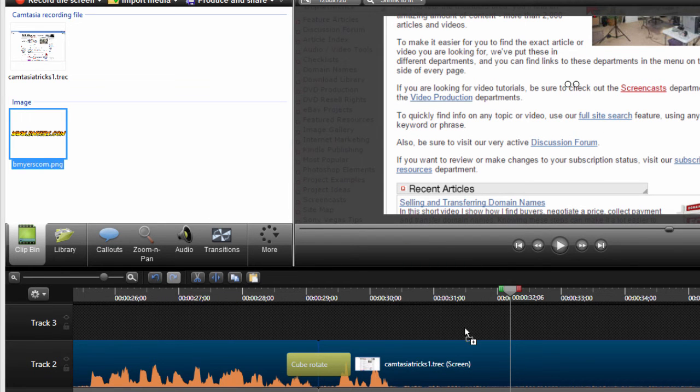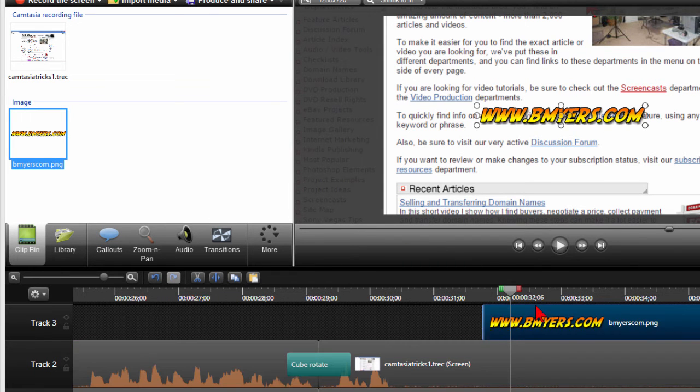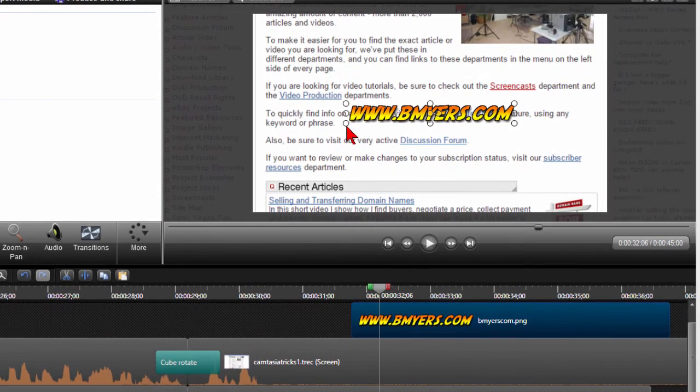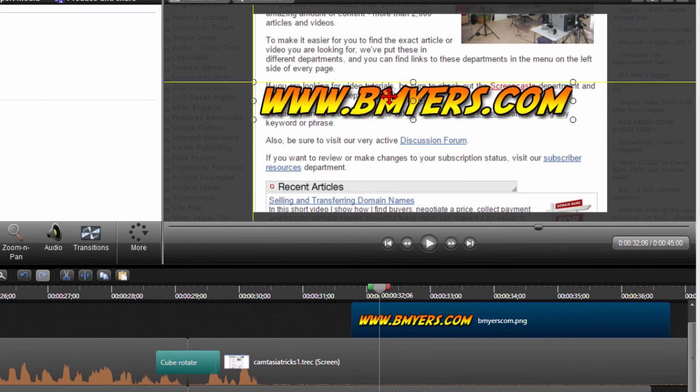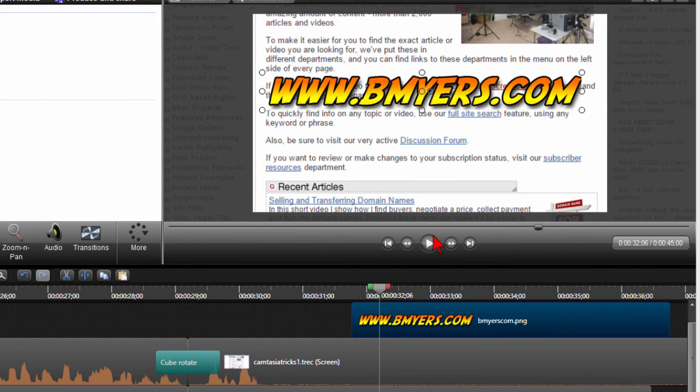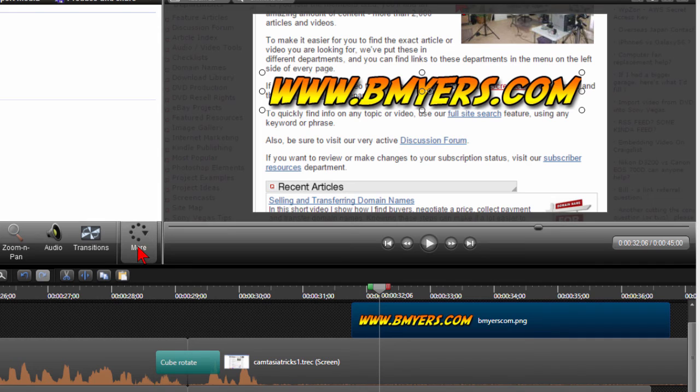Pull that down on the timeline. Once it's on the timeline I resize it on the screen to where I want it. And then always do a transition on that as well.